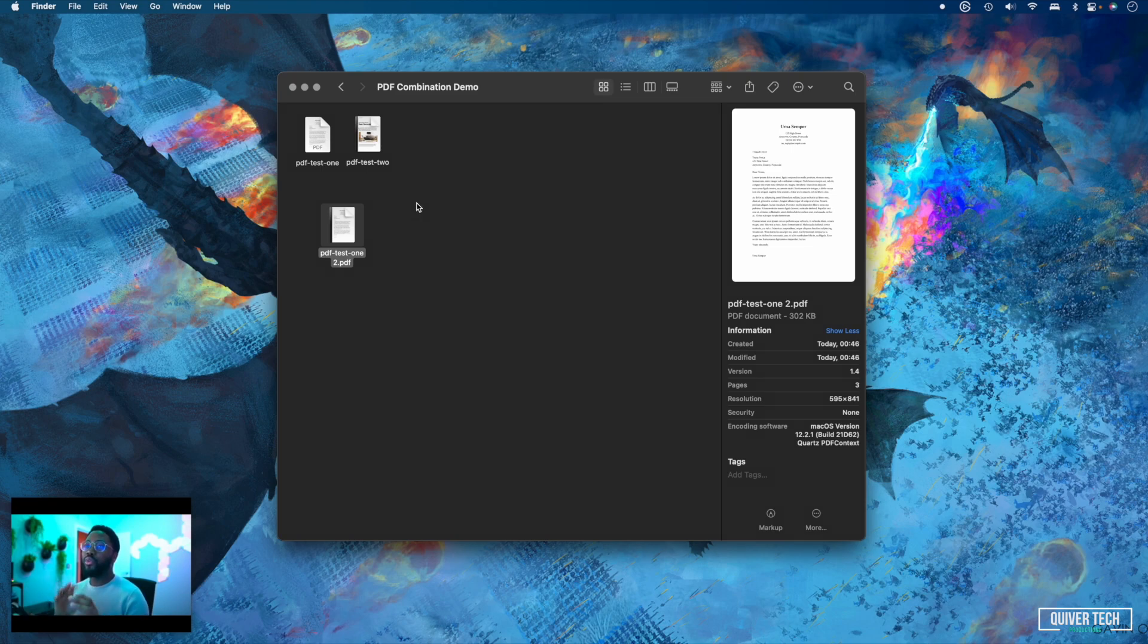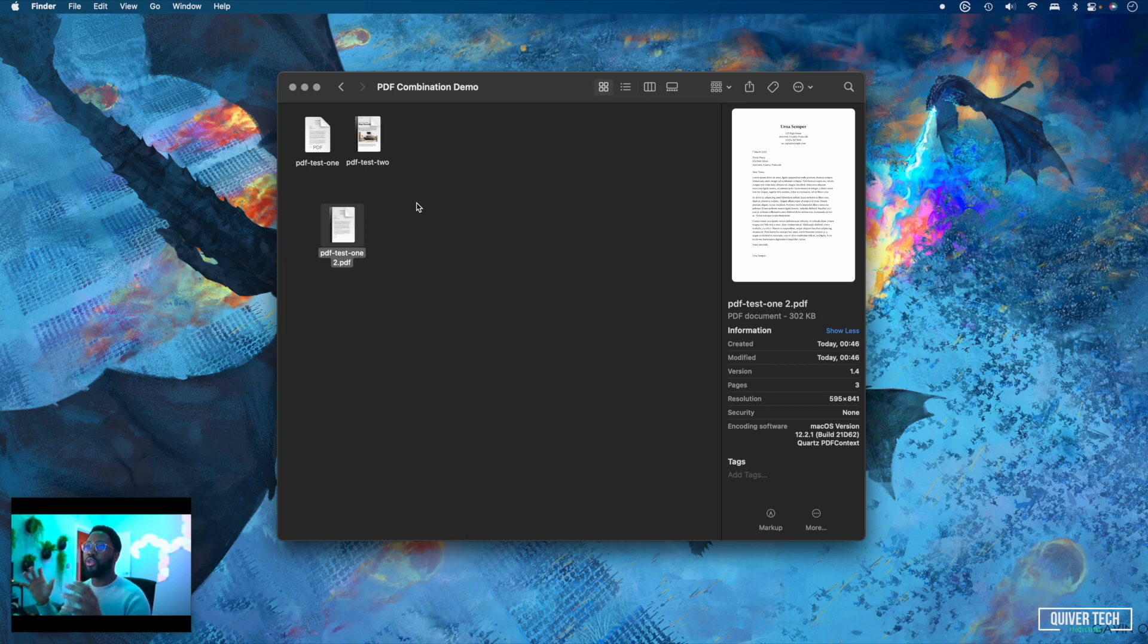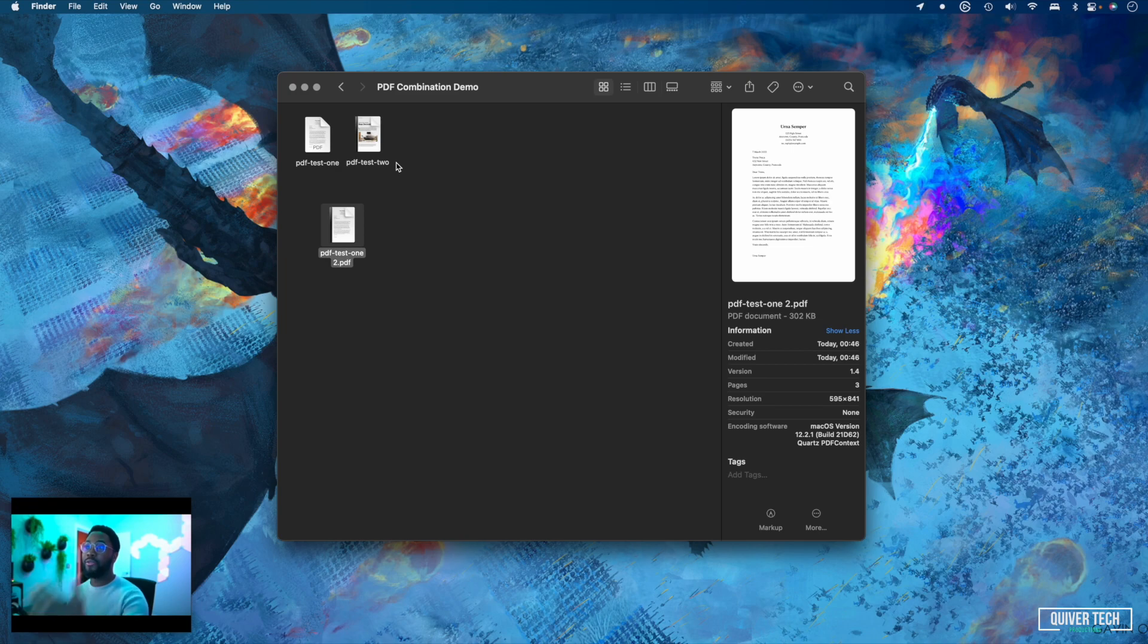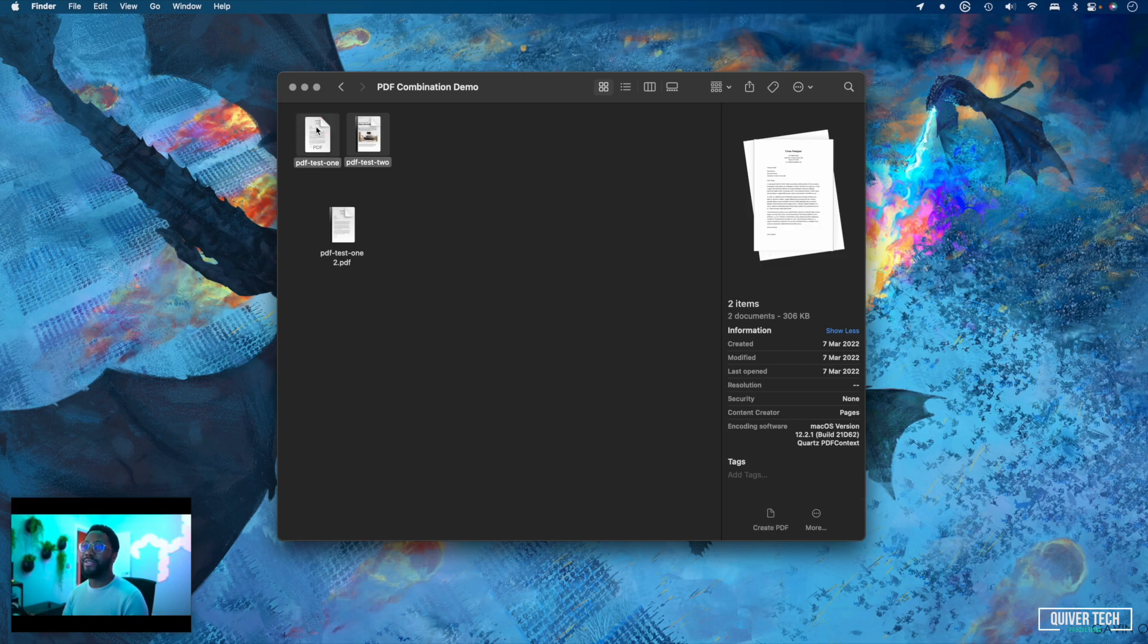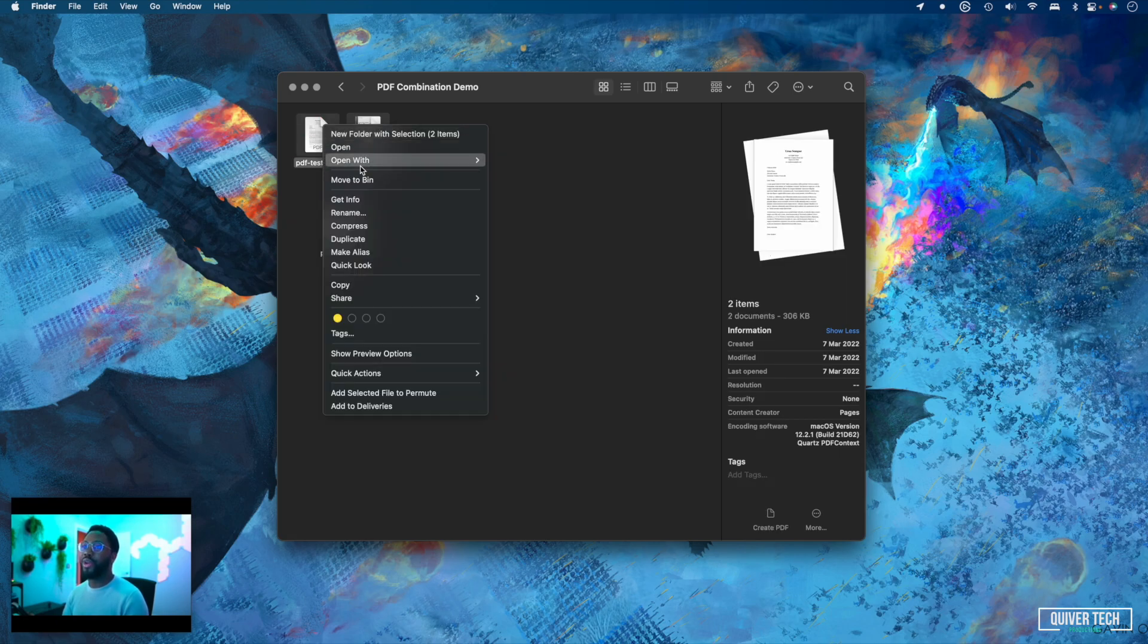As I said before, the order in which you select the files will determine the order in which they're combined. So if you want to combine it with the second file appearing first in the new document, all you need to do is select the second one first and then the first one after that. Then right-click and create PDF and you're done.